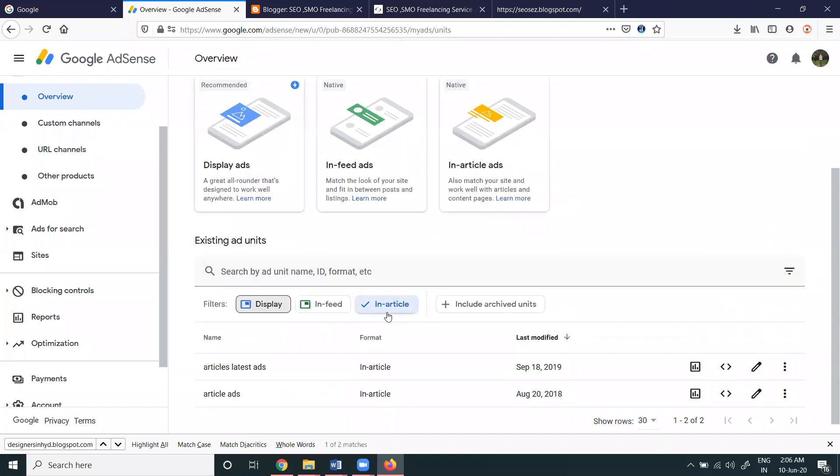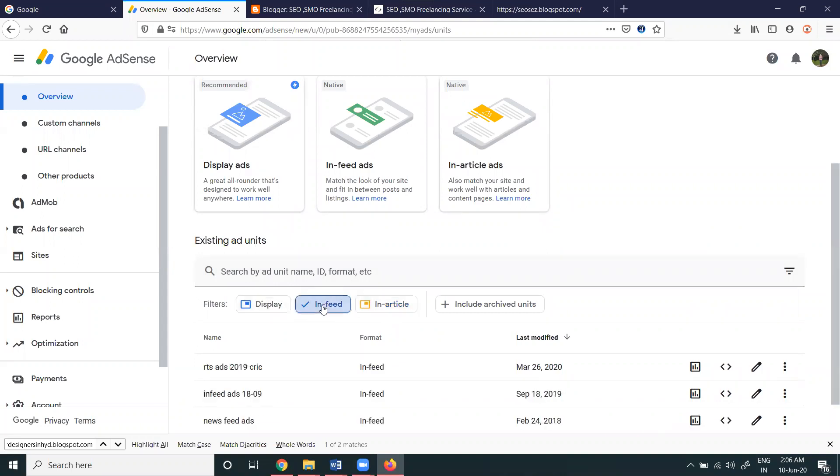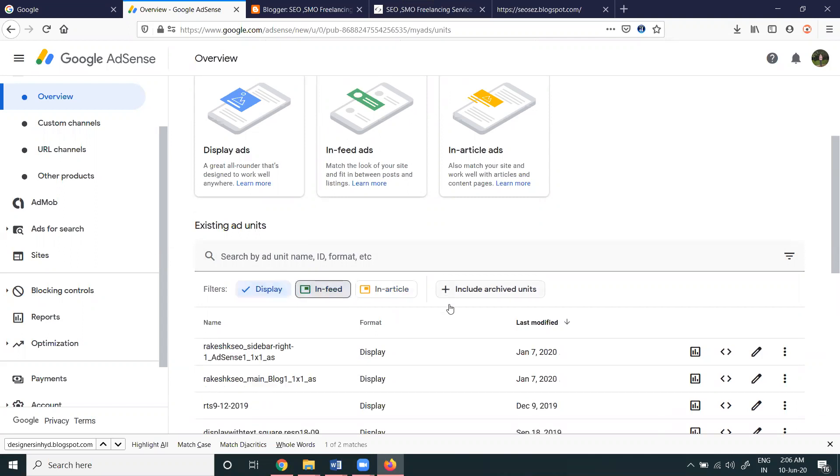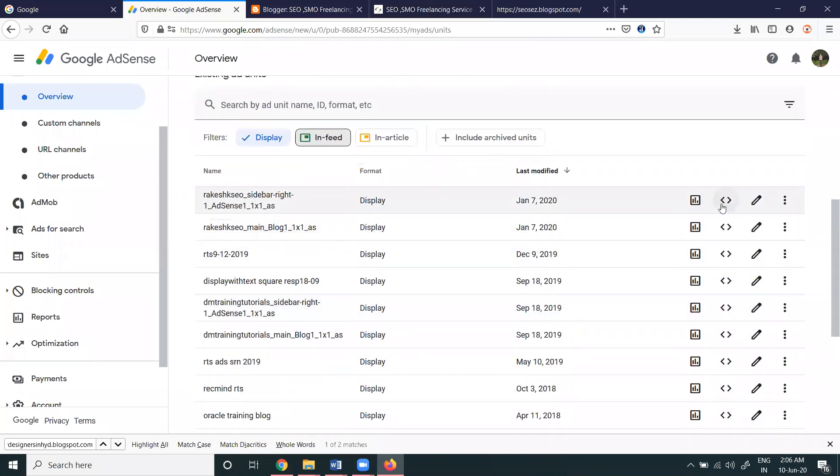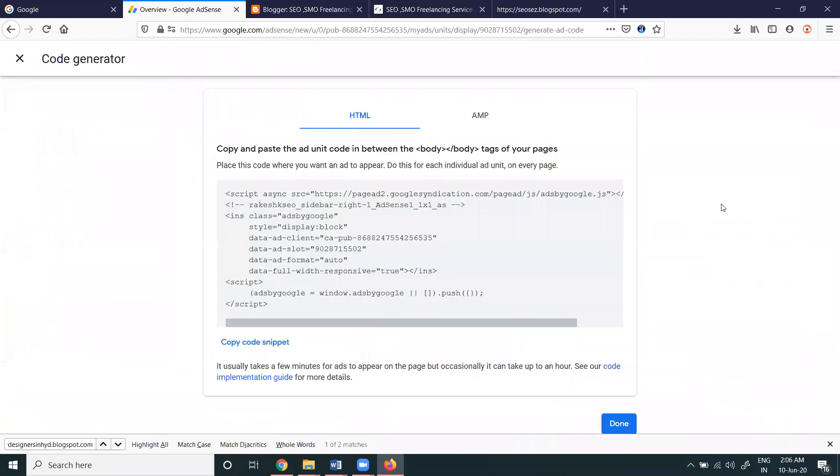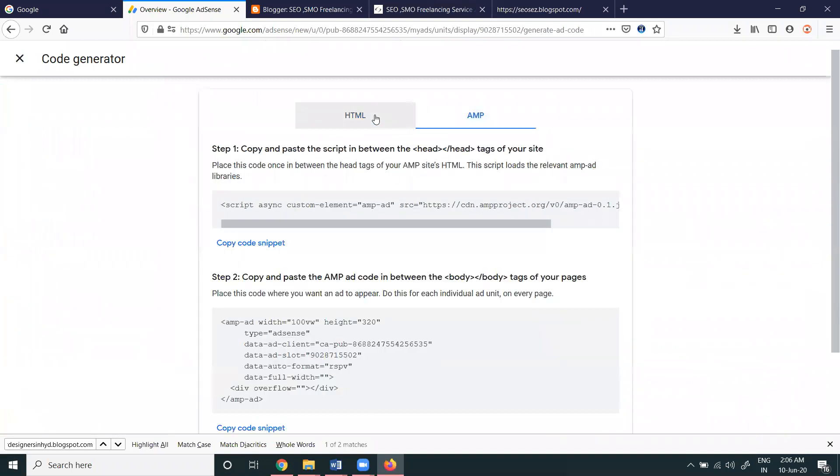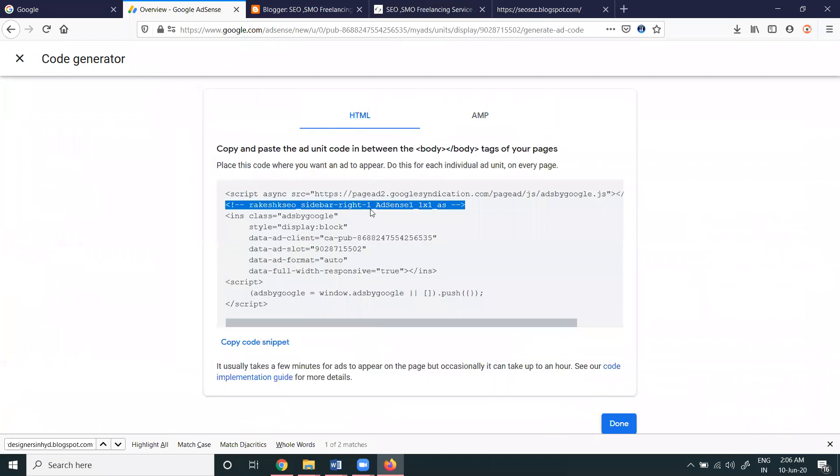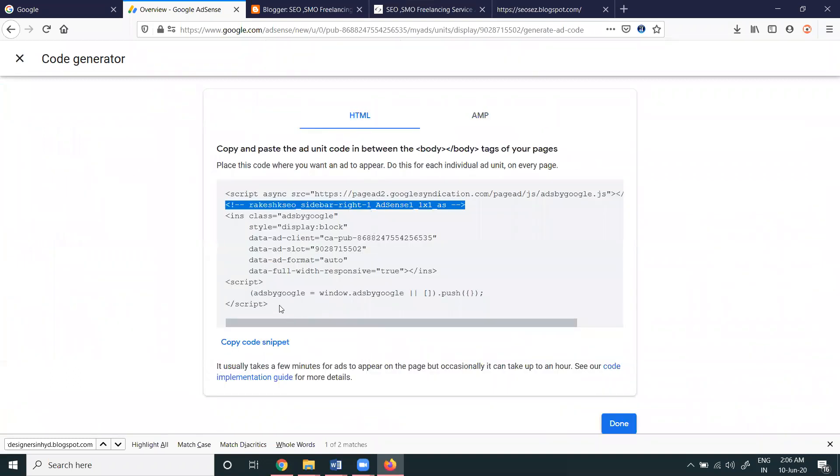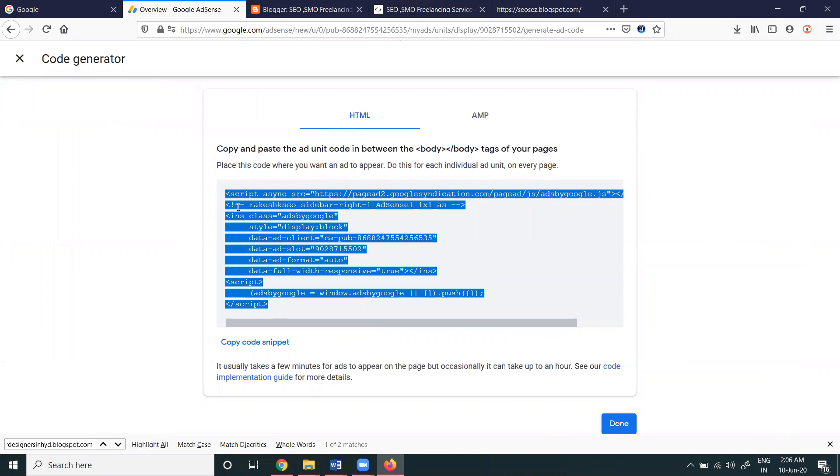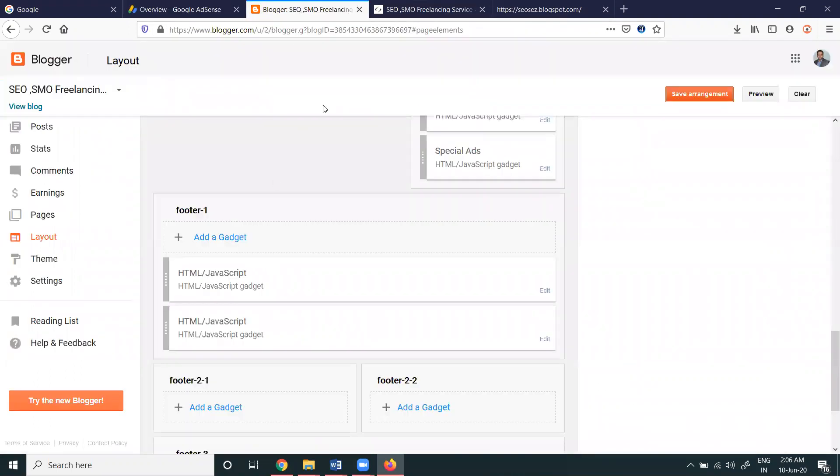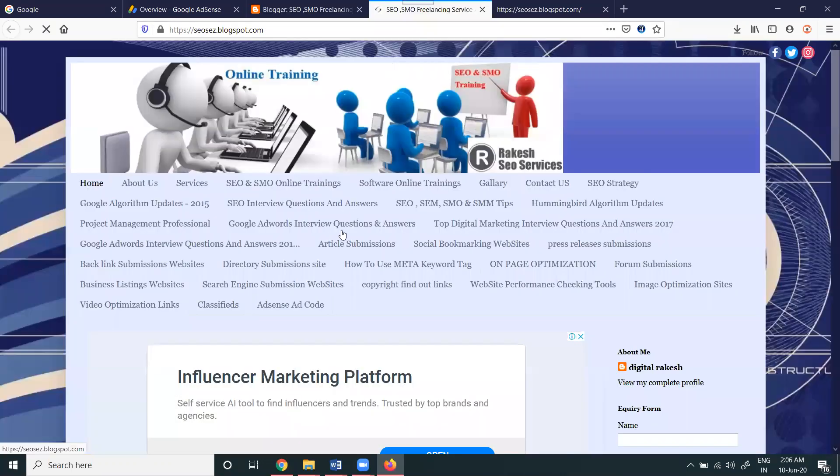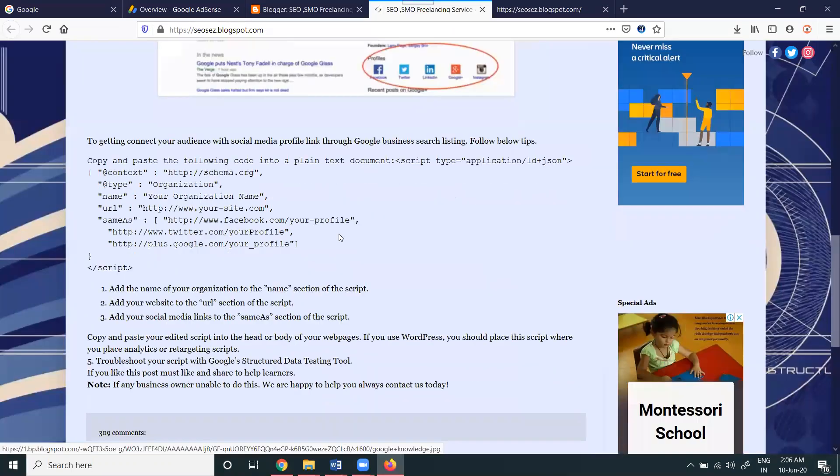If you go for in-article, you can go with in-article. If not required, go for in-feed or display. I'm selecting the display here. Select your code option and copy the code for Blogger, so where I can show your ads.